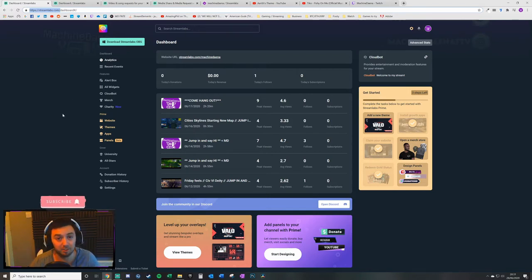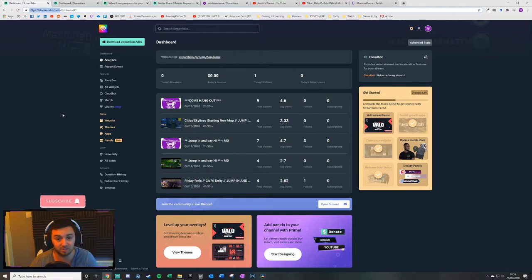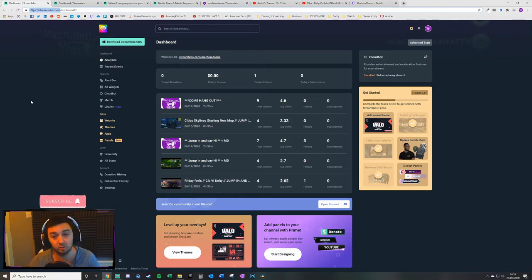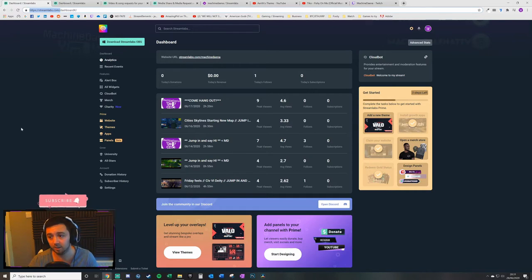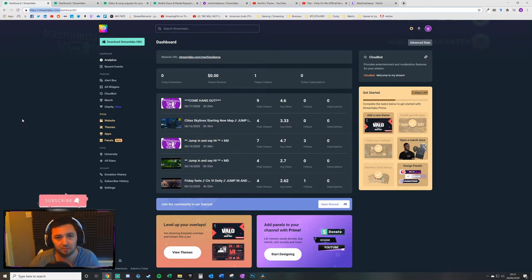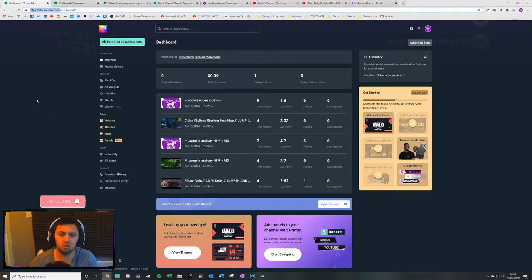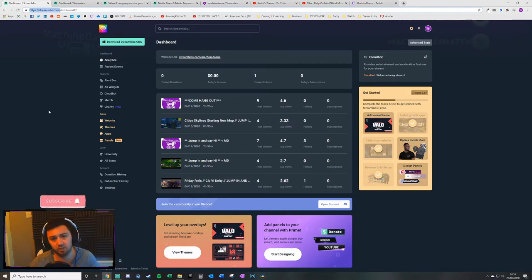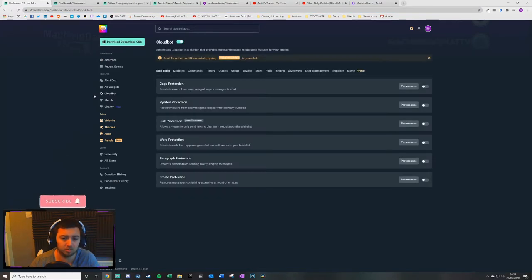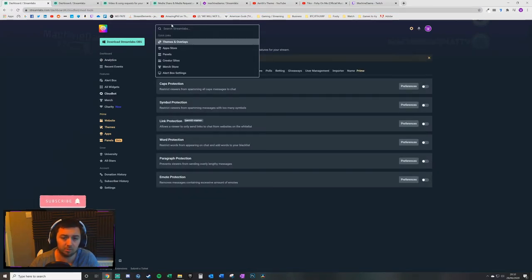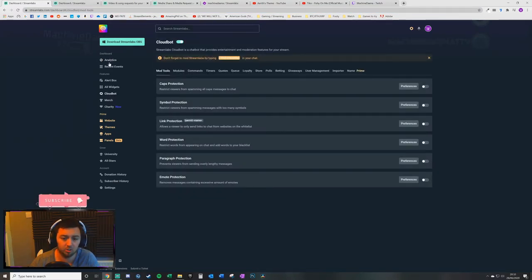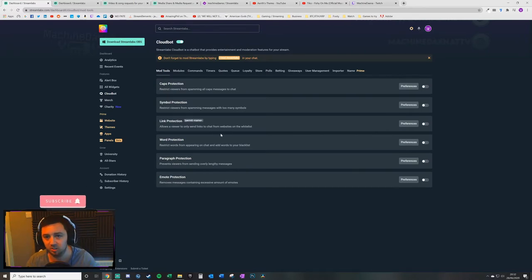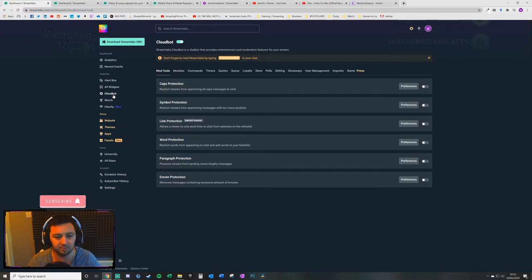I've only been streaming believe it or not for 50 or 60 days and I've made a lot of improvements and most recently wanted to add media sharing to my stream. I literally found that there was very little up-to-date information about this so this is why I'm doing the tutorial. The two types of media sharing that you can set up, the free version is located on CloudBot.